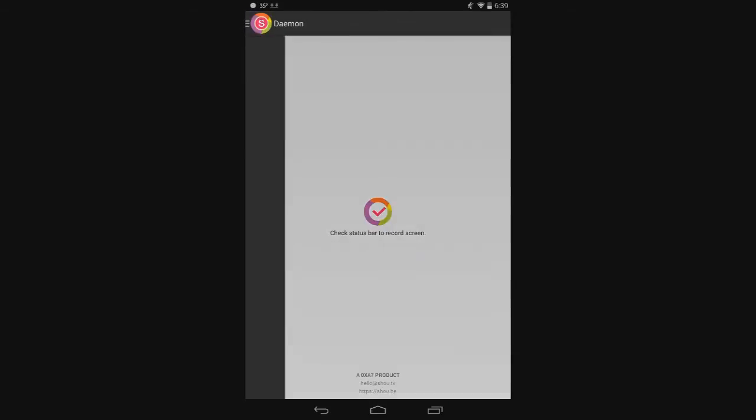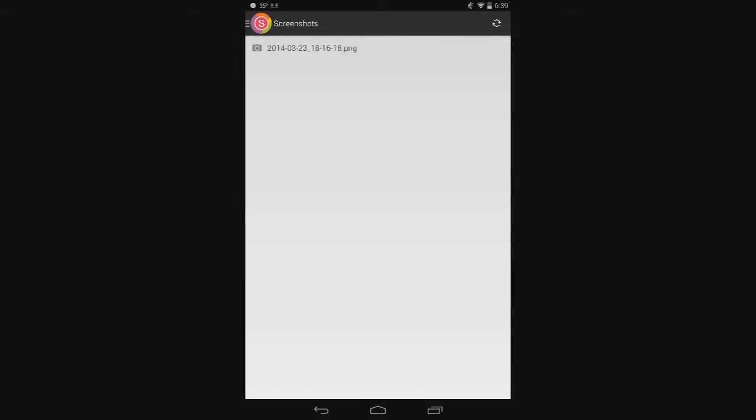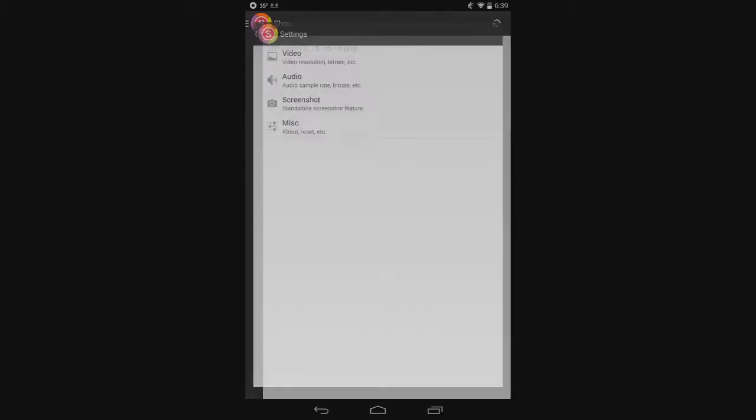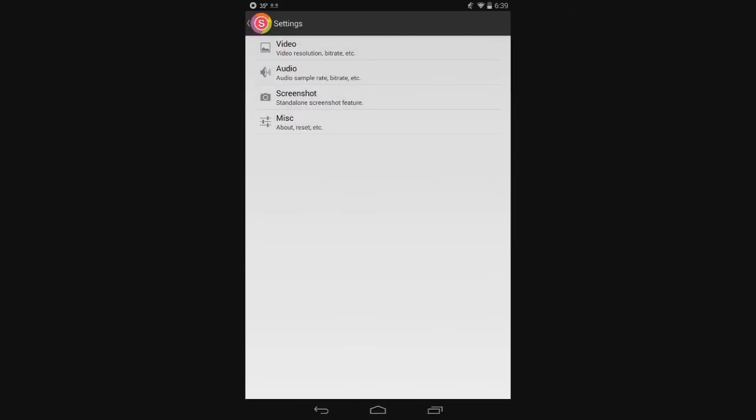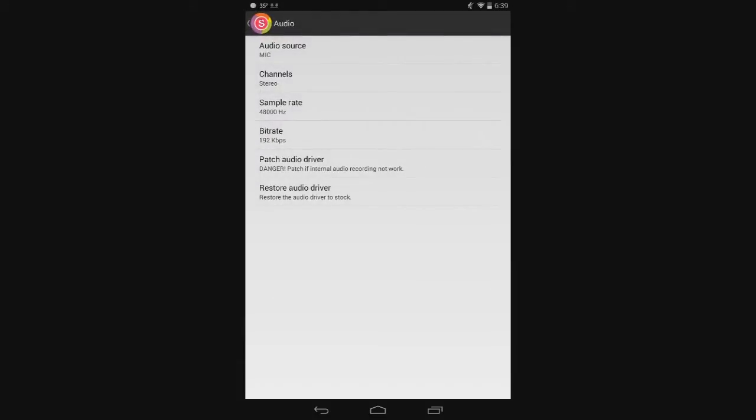At the top left here, you can just click and see how the side comes out like that? You can do mirroring. You can see screencasts - those are your recordings. You can do screenshots with it. Settings - this is where we're going to look. We're going to look in settings. You need to set up your audio. Just click on audio.